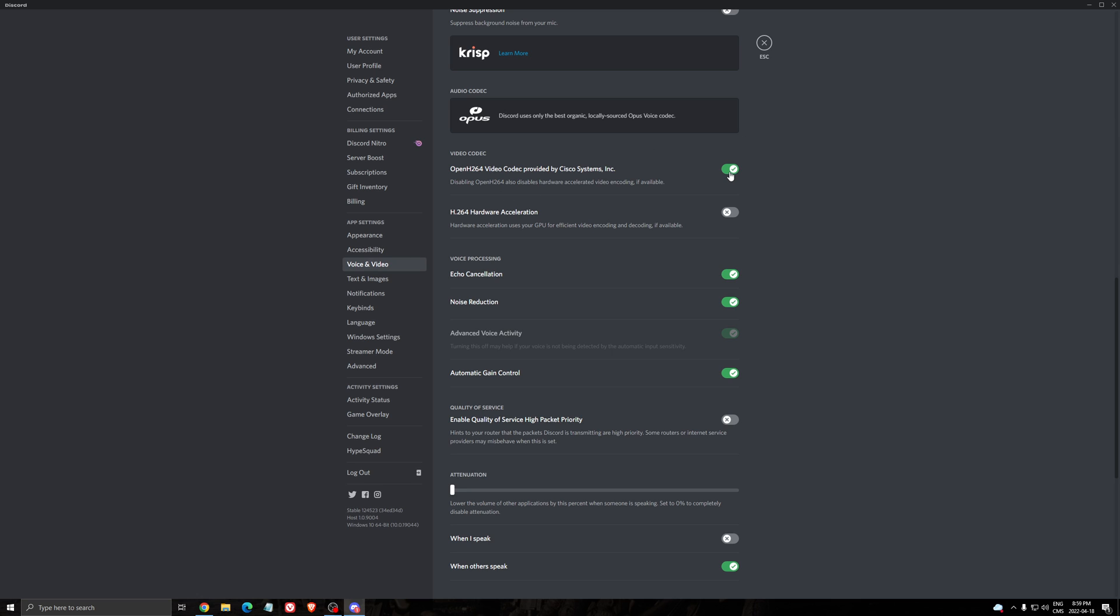If it's not working again, uncheck the OpenH264, restart your Discord again, and run as admin. And if it's not working, I don't have any solution inside of Discord.